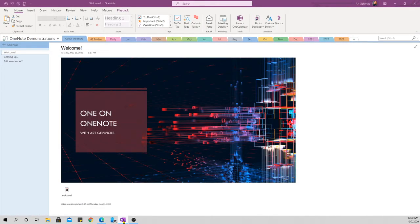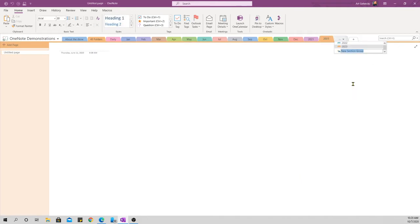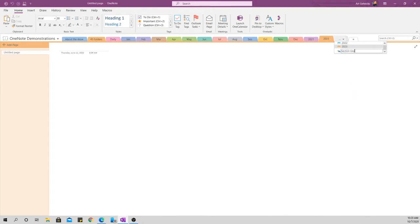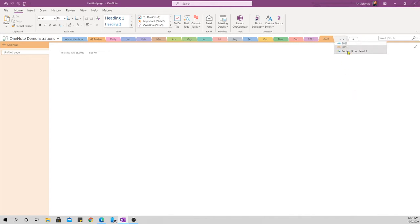I'm going to open a regular OneNote, and this is just one of my demonstration OneNote notebooks, nothing special. I'm going to go up here, I'm going to right-click on the section area, and I'm going to say New Section Group. And we'll call this Section Group, oh, I can't type today, Level 1.